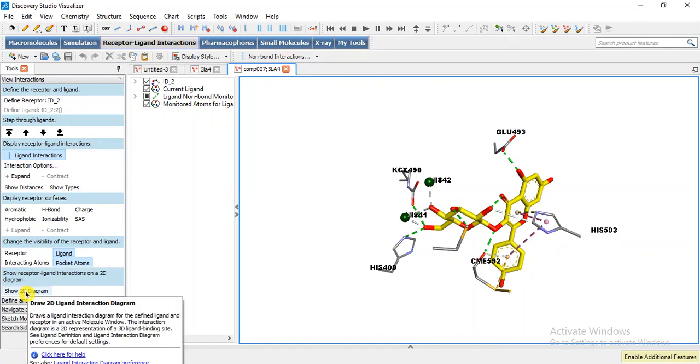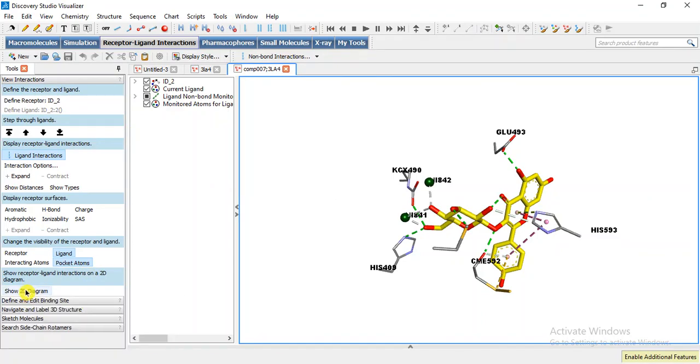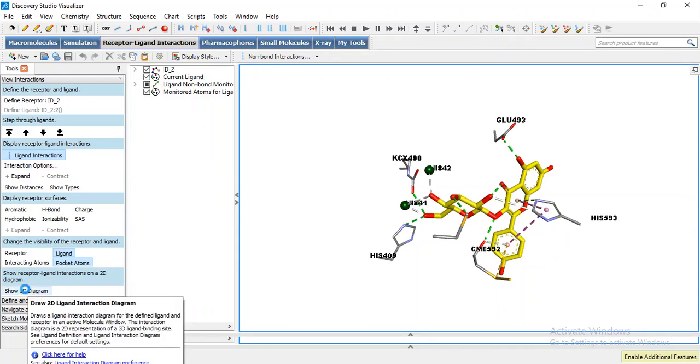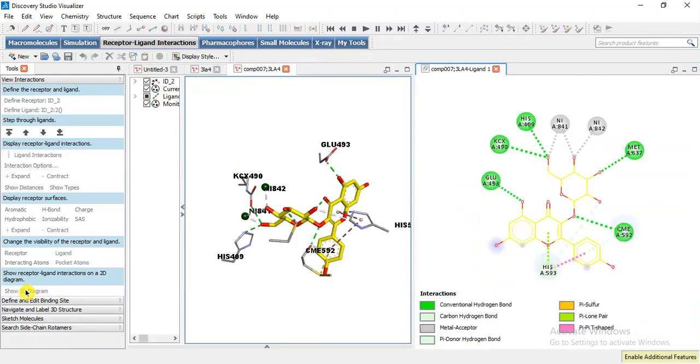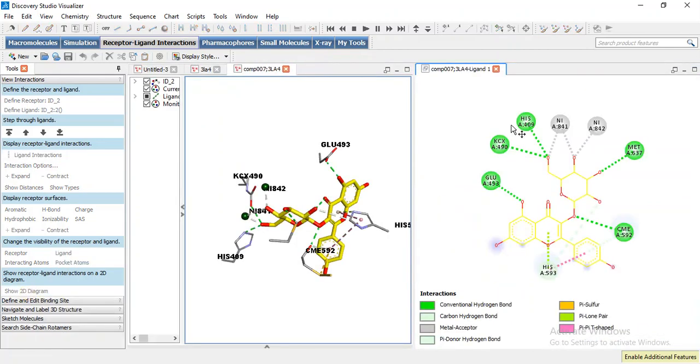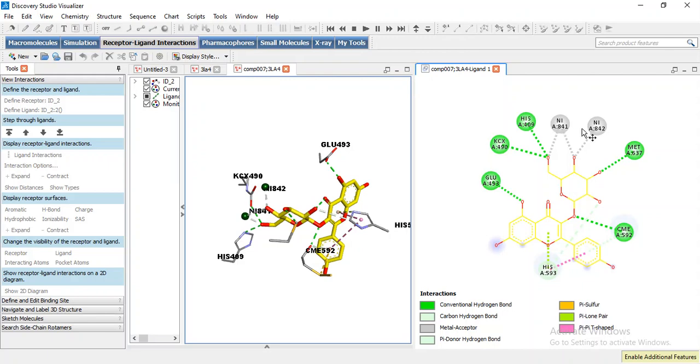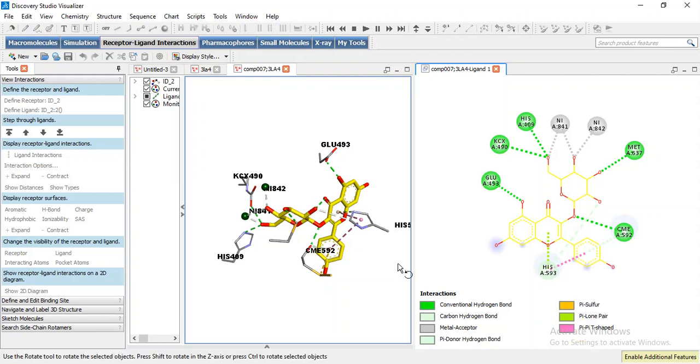Here we will move to Show 2D Diagram. Now it has opened our 2D diagram of this 3D interaction which represents the covalent bonding and interaction with nickel atoms which are present inside the urease. This is the active site of urease and these are other residues and interactions. All these types of interactions will be shown here.